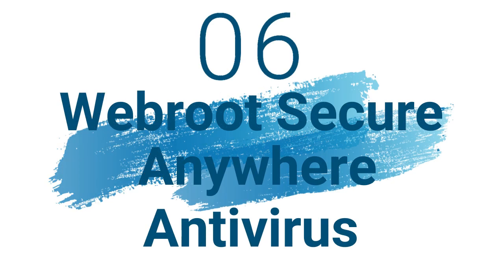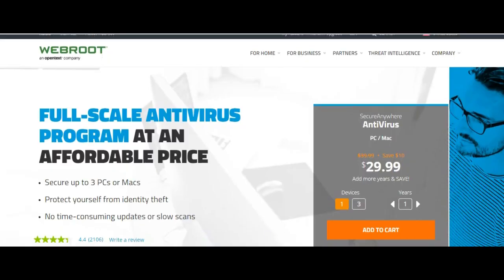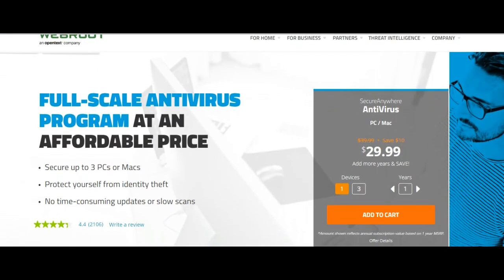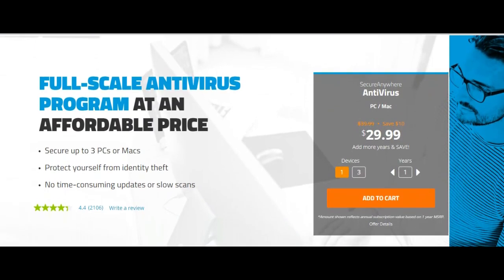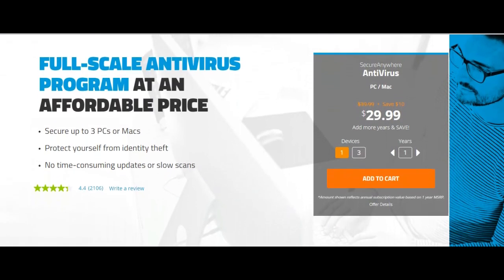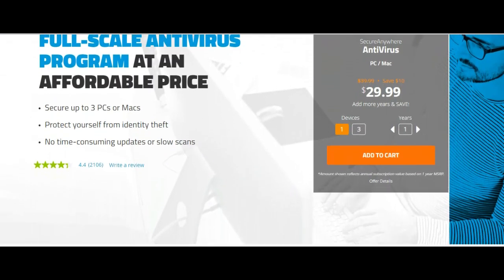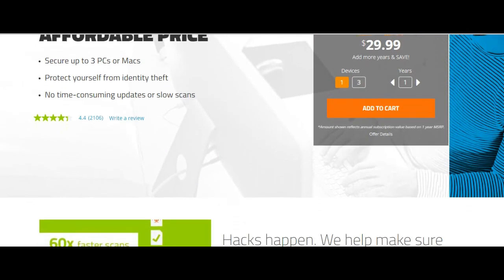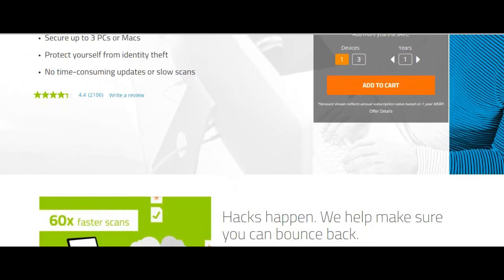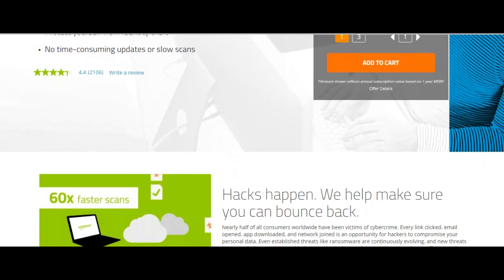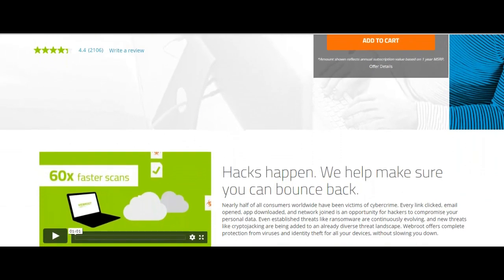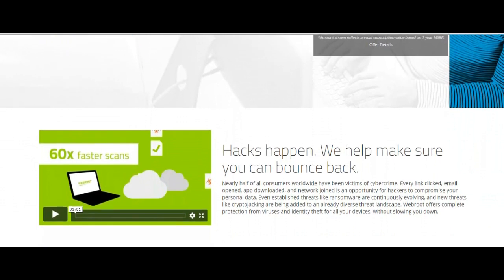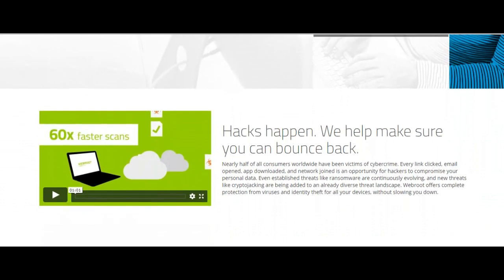Number 6: Webroot SecureAnywhere Antivirus. Operating system for Windows and Mac. Maximum only one device is covered. Standout features are always on security, identity protection, real-time anti-phishing, firewall monitor.